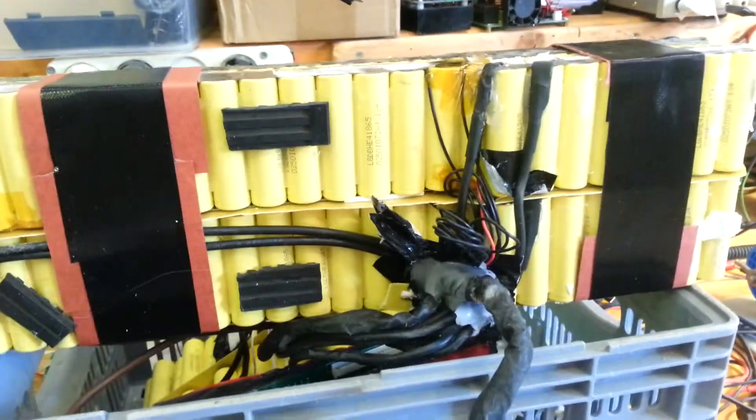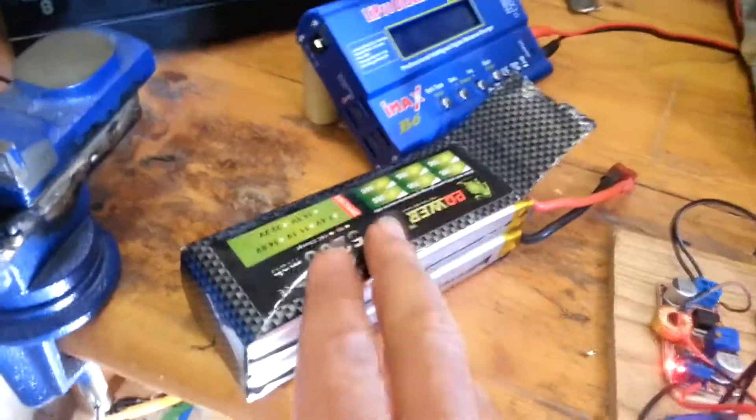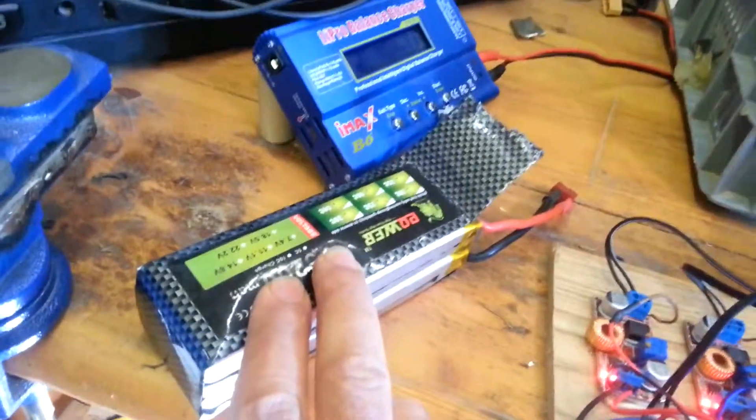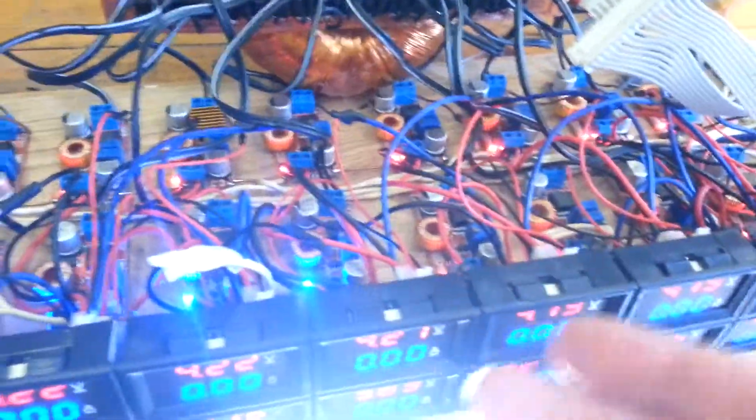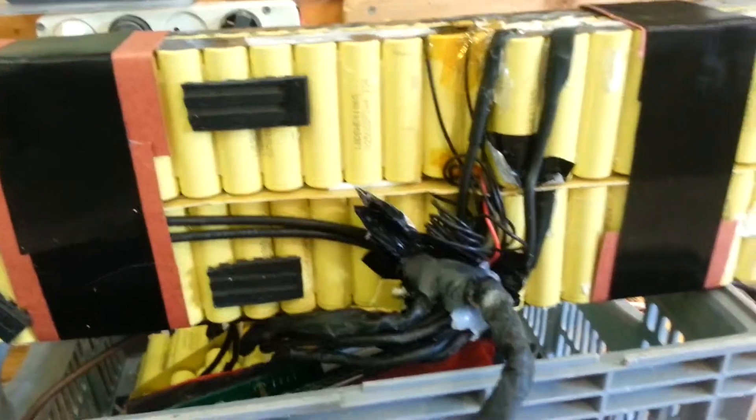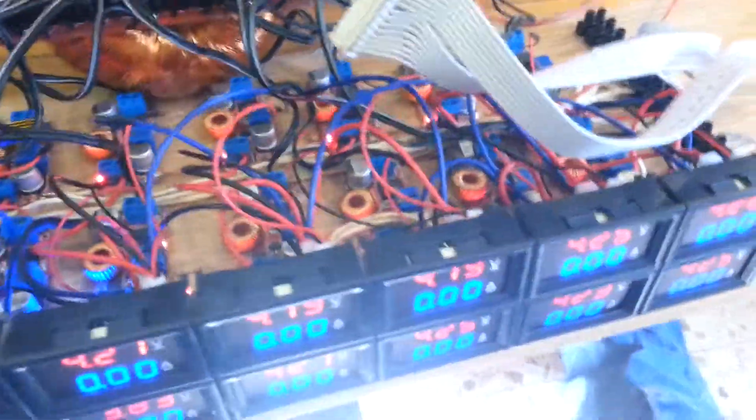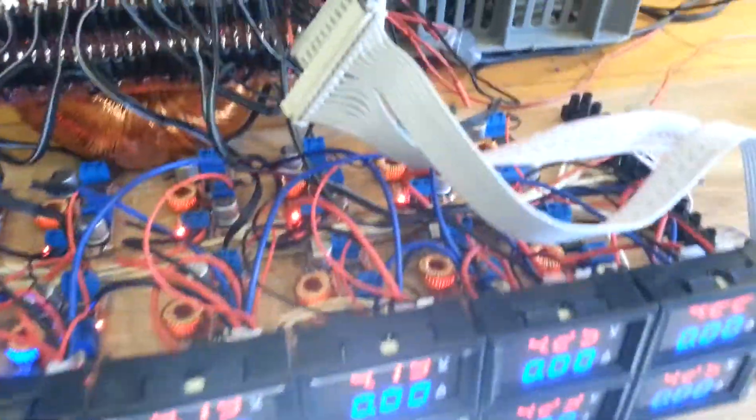But if you go for big packs, or if you need much more than 4 cells in series, if you have 13, if you have 16, or this battery is 20 serial cells, so you do need this charger or something similar.